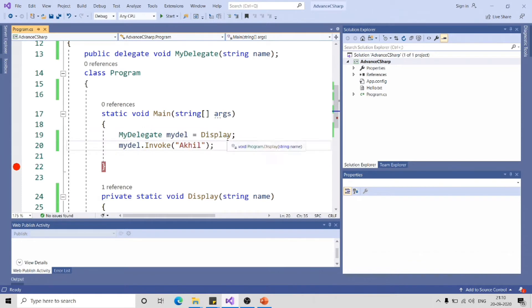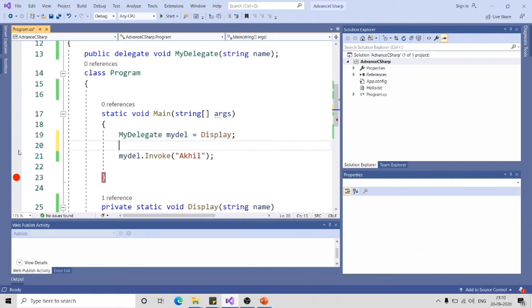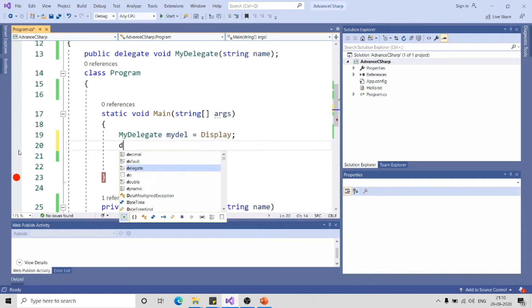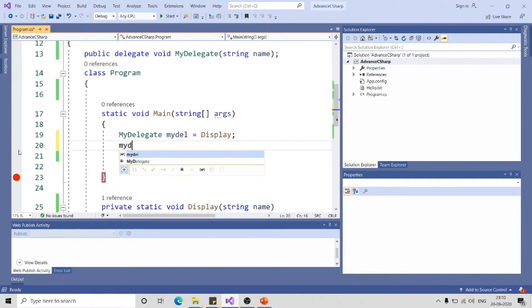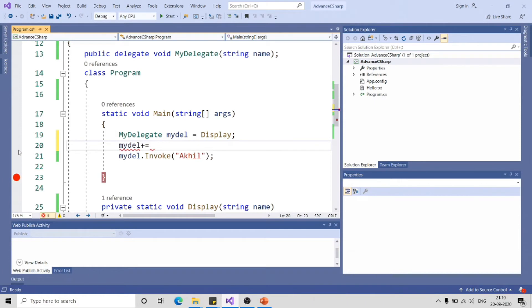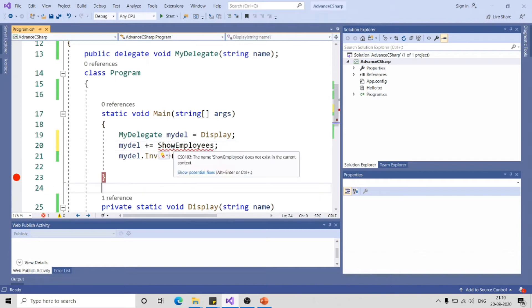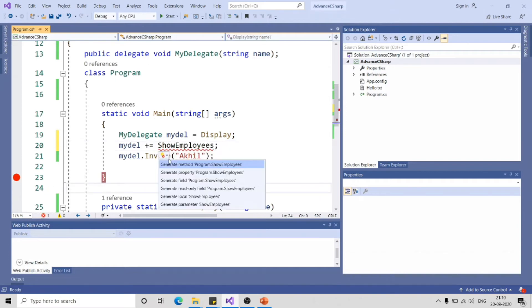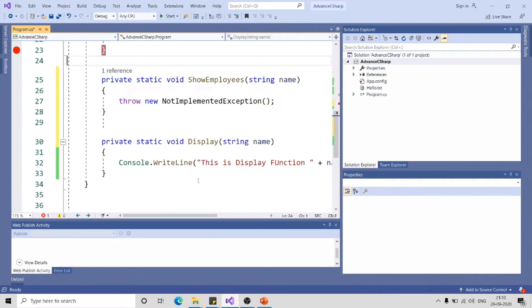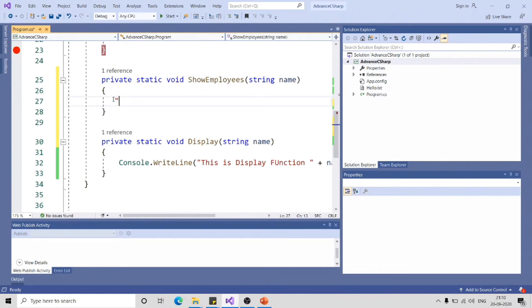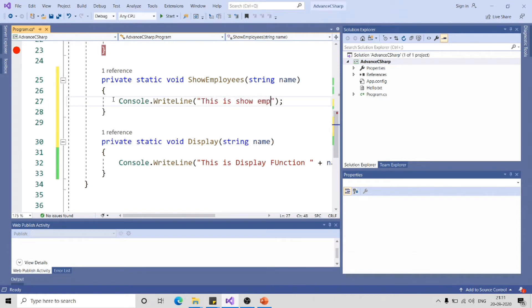If I subscribe multiple functions to this delegate, it will be termed as multicast delegate. So for subscribing a method, you can use mydel plus equal to. Let me give the name as ShowEmployees. Let me click on this, Generate Method Skeleton. CW tab tab, shorthand for console.writeline. This is ShowEmployees plus name.